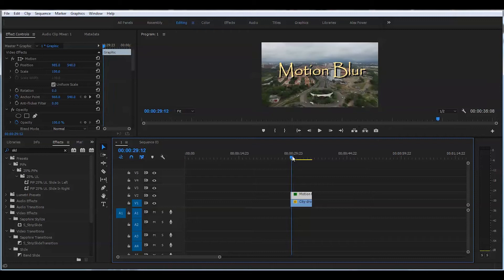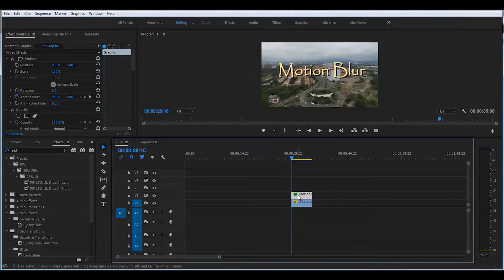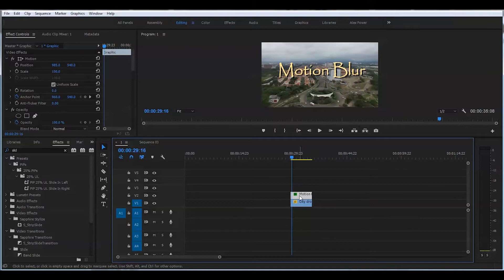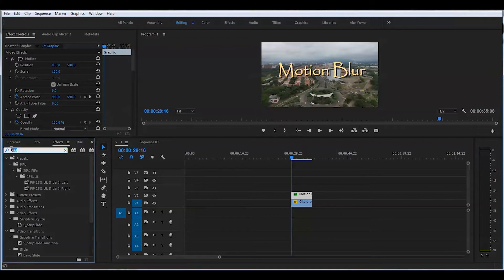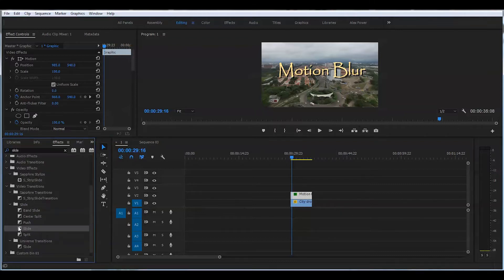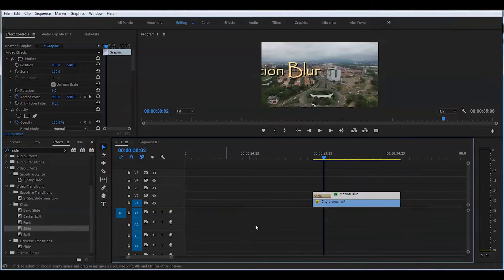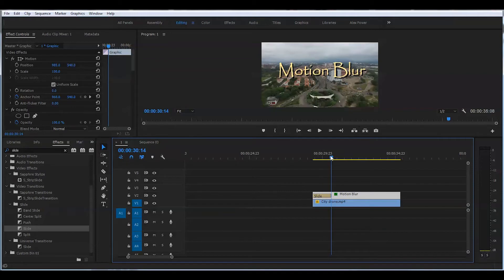So first thing, we'll be applying a slide effect to the title here. Make sure the title is highlighted. Look for a slide, then just grab that and put it right onto the very beginning of the clip.